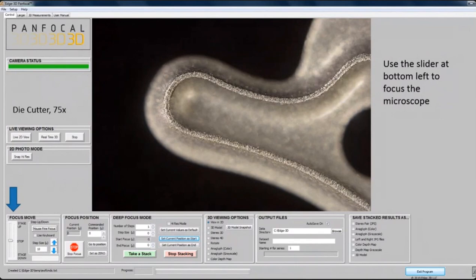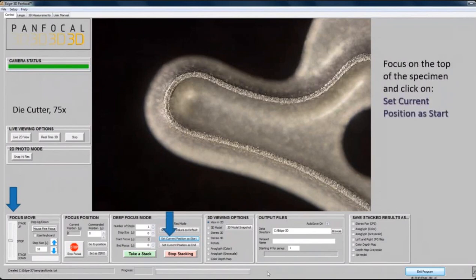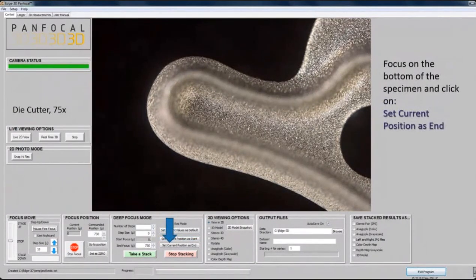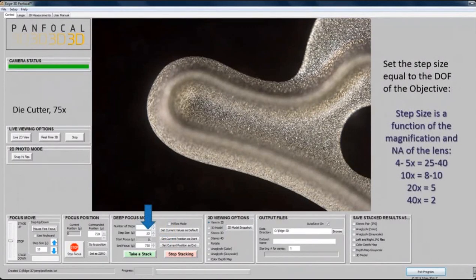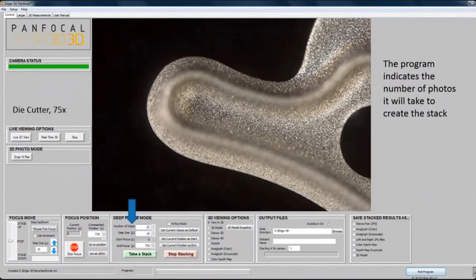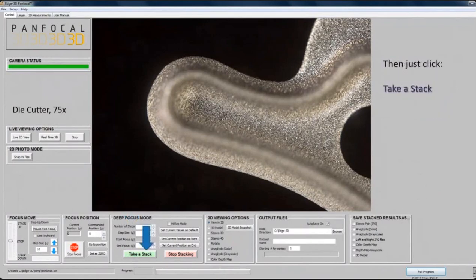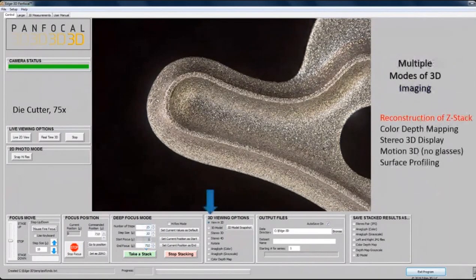Right now we're focused on the top of this specimen — a little tiny die cutter. You set the current position at the top, then focus down to the bottom. That was 750 microns. Then you tell the computer the step size — in this case 30 microns, which depends on the depth of field of the lens. We're using a 4x lens. You tell it the number of steps, click the button that says 'take a stack,' and in about 15 seconds the entire 750 microns is all in focus.